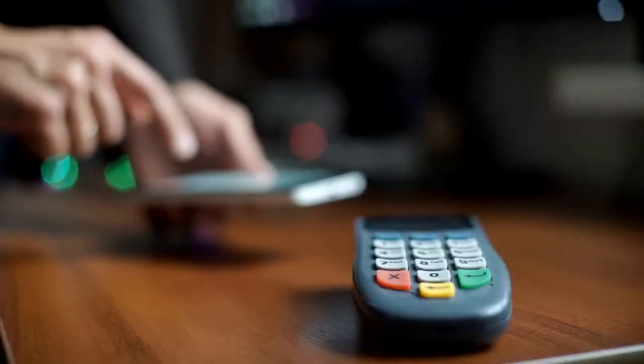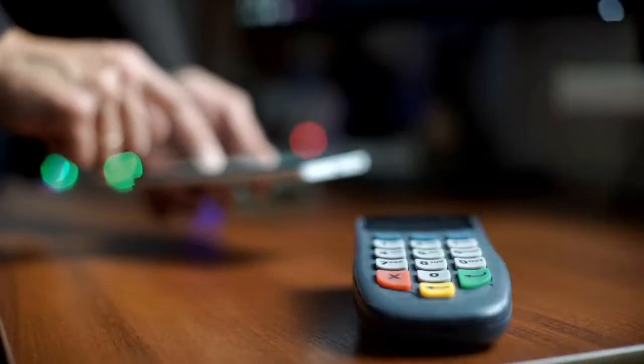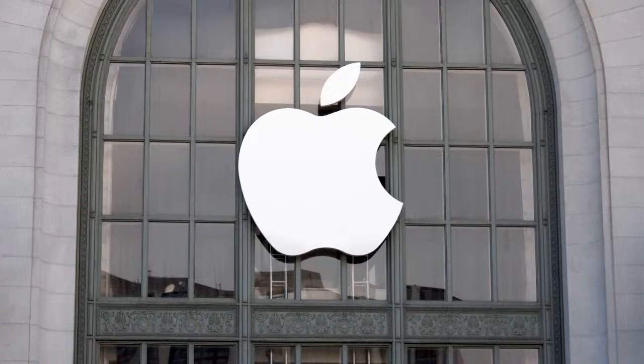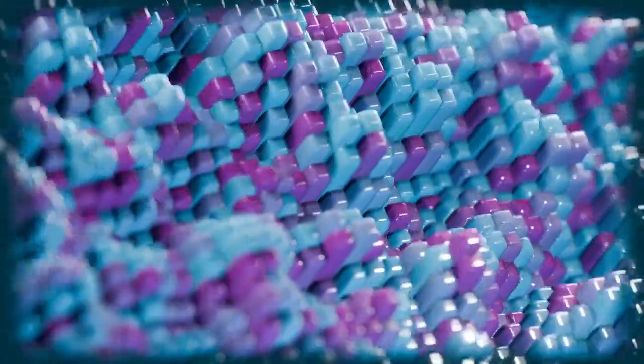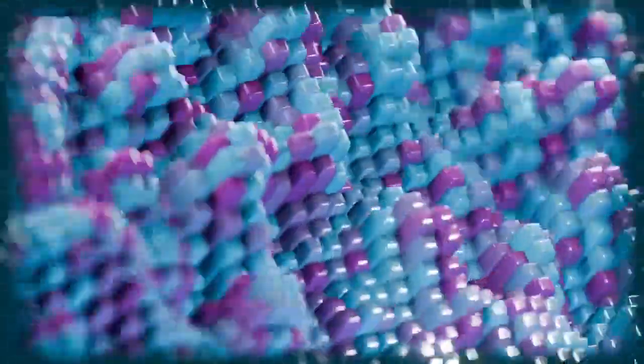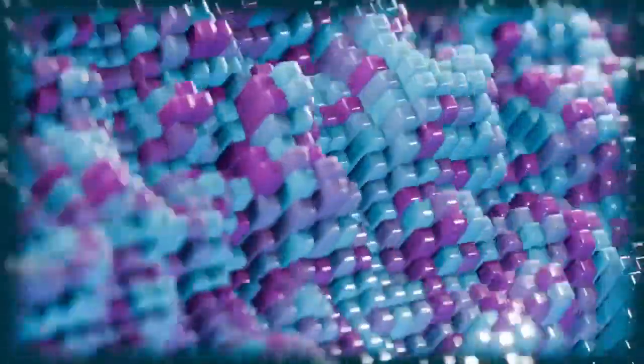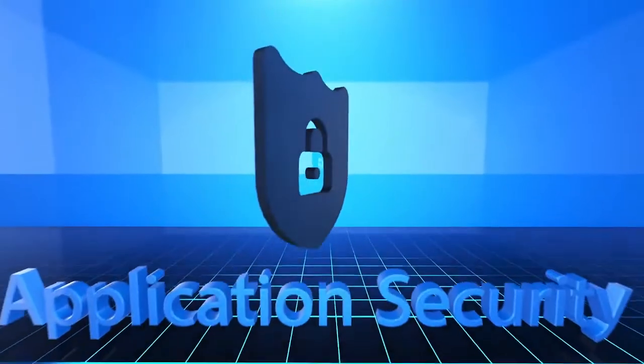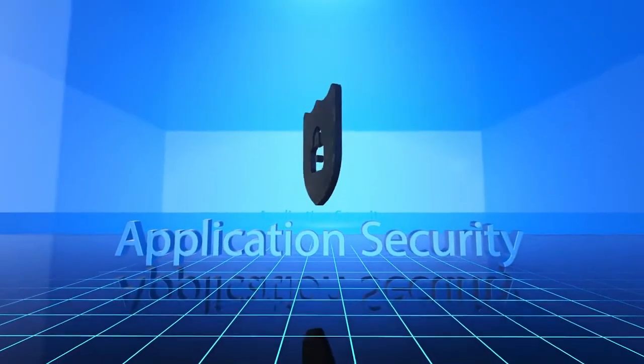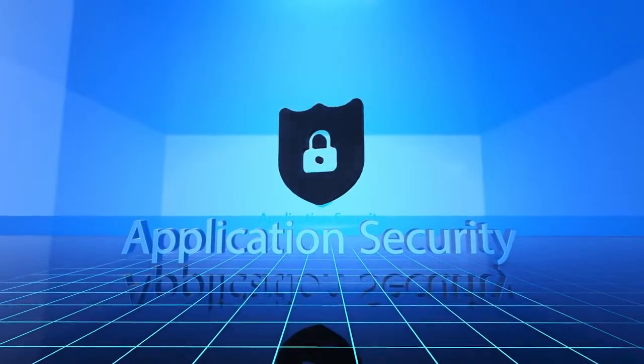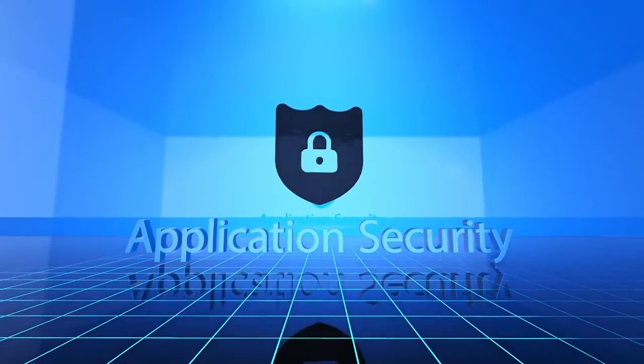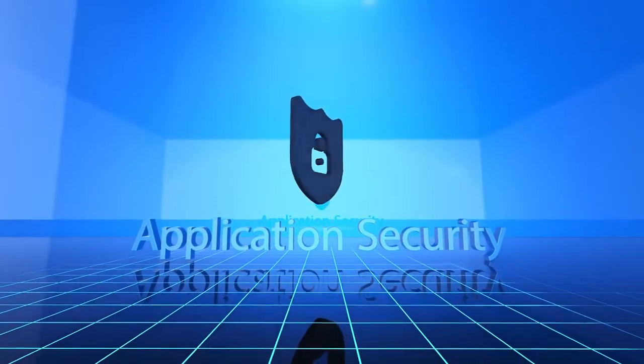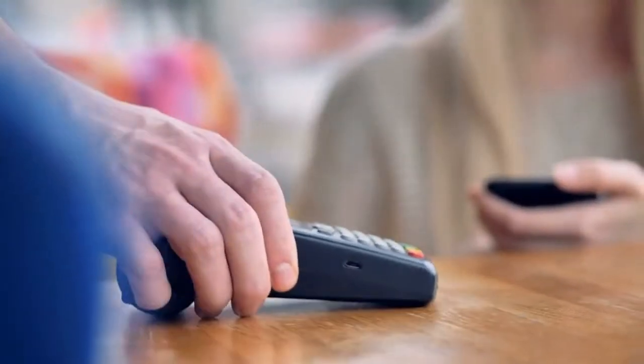How do you think these security enhancements will impact your trust in mobile payments? For developers, this is also an opportunity to engage more deeply with the Apple ecosystem. With new APIs and access to the secure element, developers can innovate in ways they previously couldn't. This could lead to the creation of new apps and services that offer unique benefits to users, such as enhanced payment solutions or new ways to store and use digital IDs.